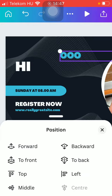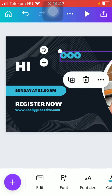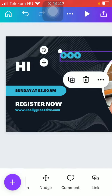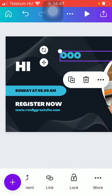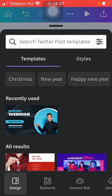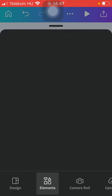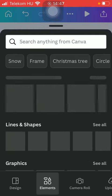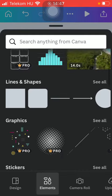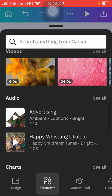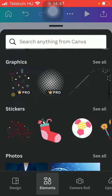And you can add additional elements such as lines and shapes, graphics, stickers, pictures, videos, and so on.